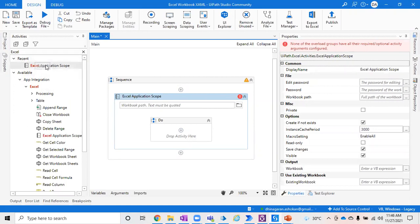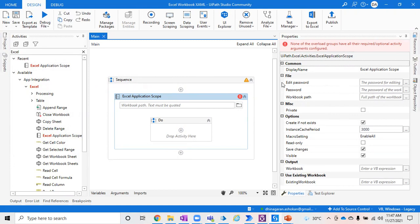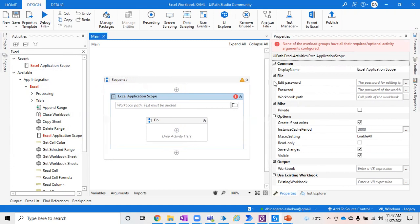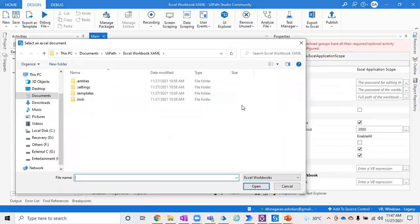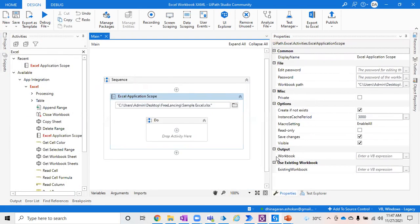As soon as you type Excel, it will show Excel Application Scope and you can just drag and drop here. Or you can go to App Integrations under Excel and Table, you'll find this Excel Application Scope activity. As soon as you drag and drop here, it will show an error saying you need some sort of parameters. I'll go ahead and pick the path of some sample Excel which I already have.